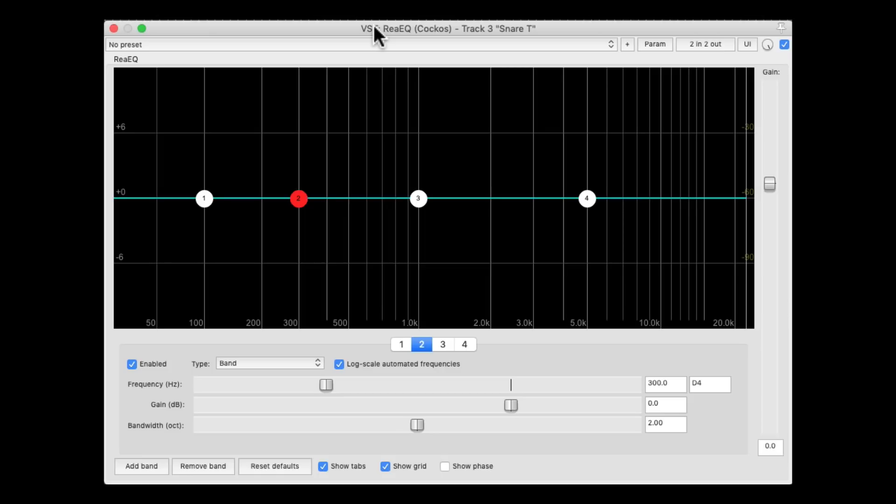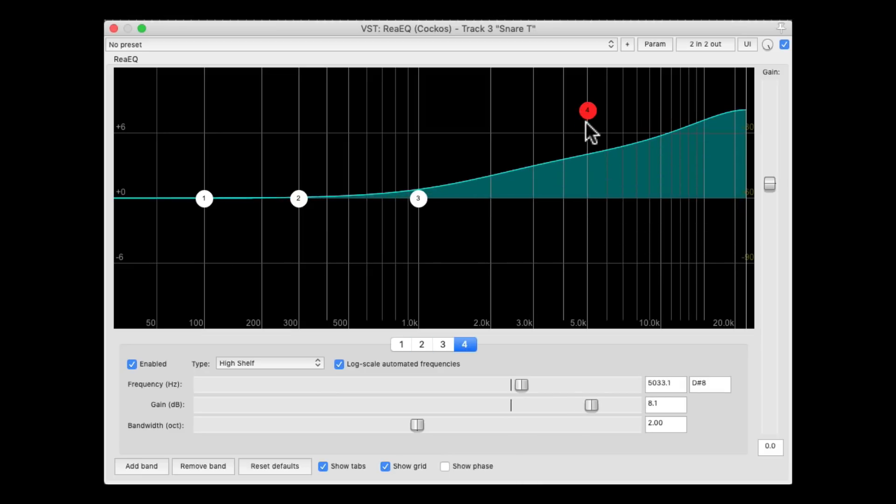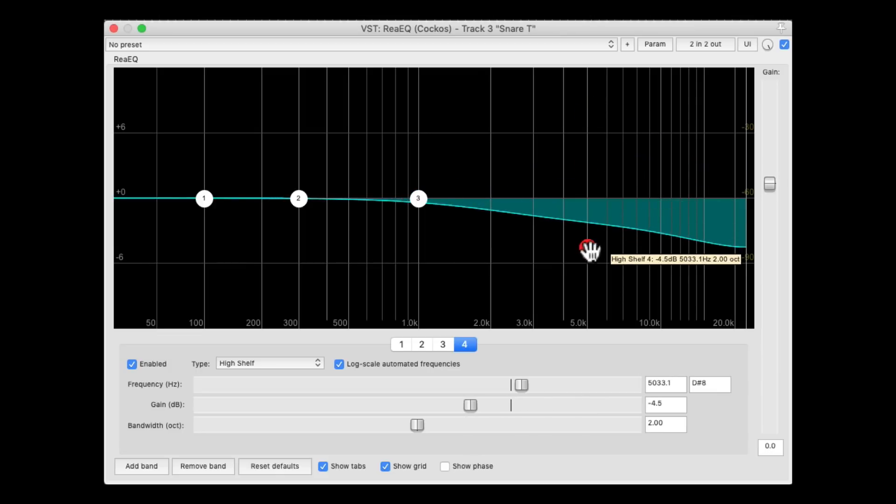Now, as a quick review, this band over here is a high shelving, so if we boost it, it boosts that frequency all the way up. Or if we cut it, it cuts that frequency all the way up.